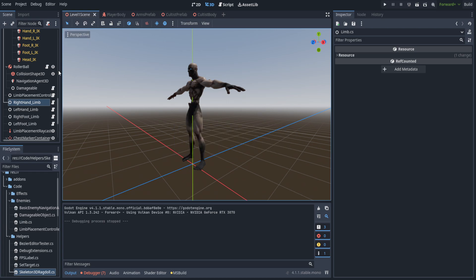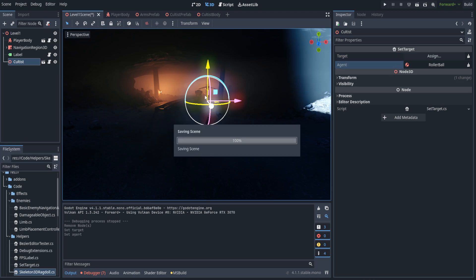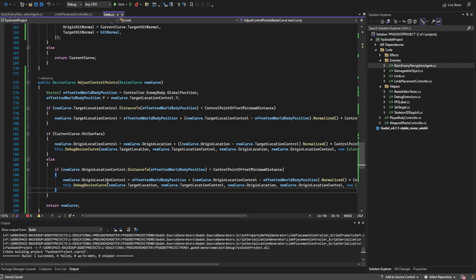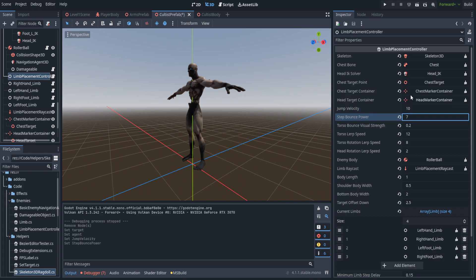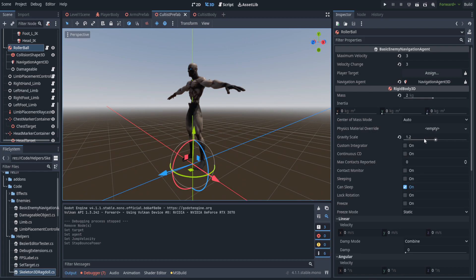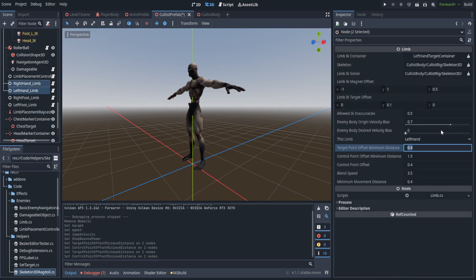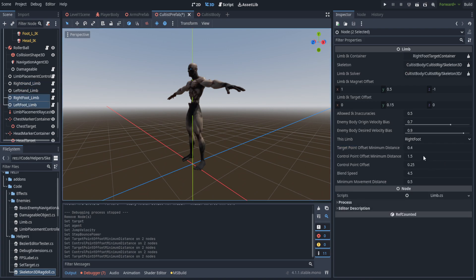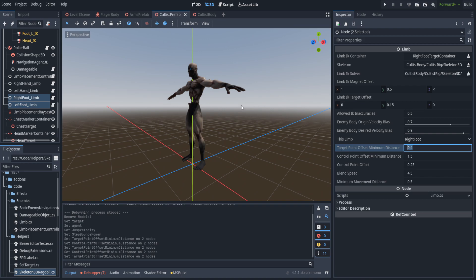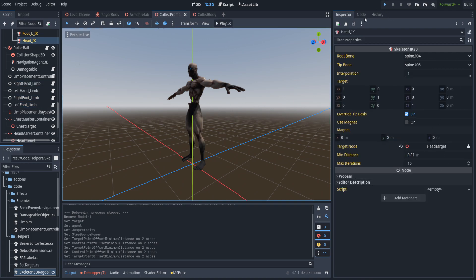Let's hop back in, go over to level one scene, delete all AIs except for one, and remove its player target so it just mills about. This gives a good reference for slow movement, when this function kicks in quite a lot. In the limb placement controller I bumped up the jump velocity, the step bounce velocity, and the head rotation speed is set to two. I also set the gravity scale on the rollerball up to 1.2 to keep them from seeming too floaty. For the arms, I set the target point offset to 0.3 and the control point to 1.5. For the legs, I set the target offset a bit more so the legs swing a little wider, preventing the thighs from collapsing on themselves.